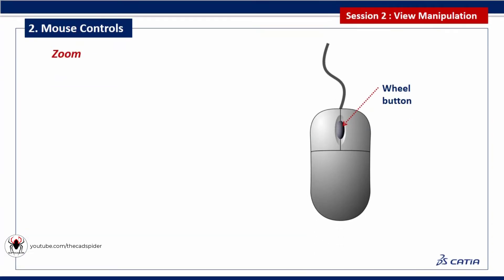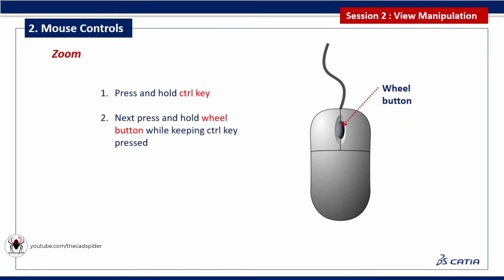To zoom the geometry area, press and hold the control key, then press and hold the wheel button while keeping control key pressed. Then move the mouse up and down. During this process the cursor changes to an arrow.